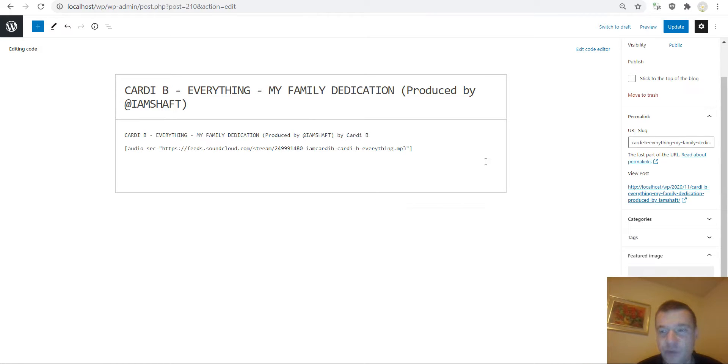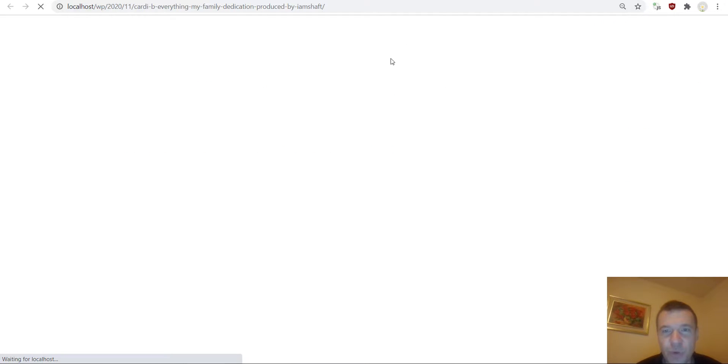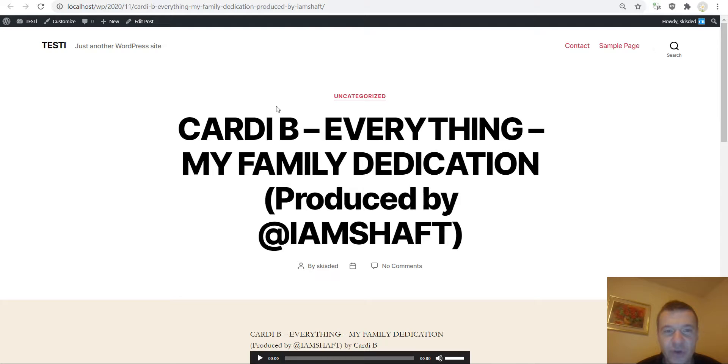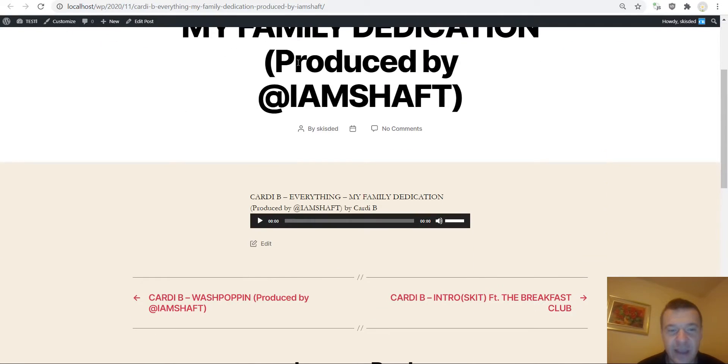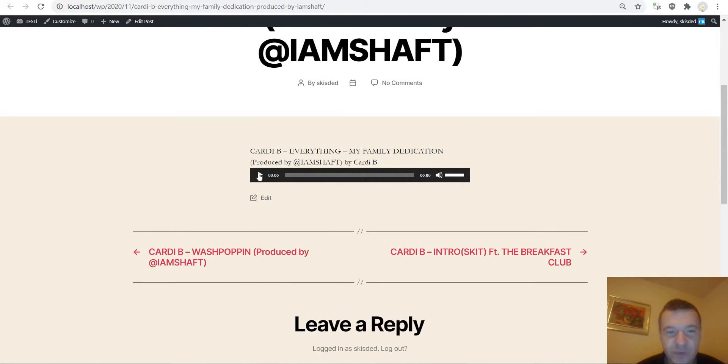We can view the post here. So it is without an image now because I manually removed it. Here it is, its short description, and we can go ahead and play it.